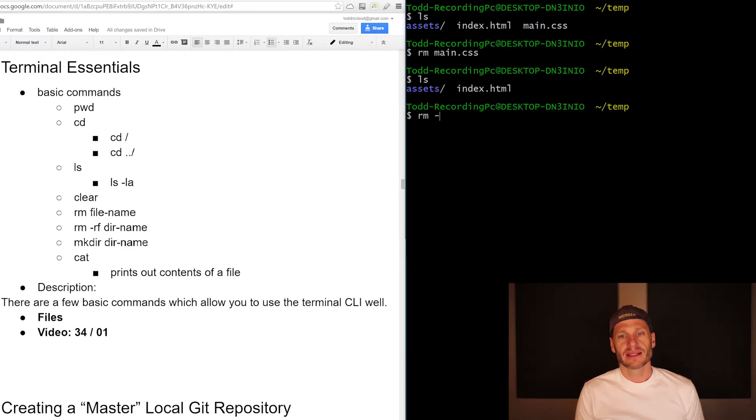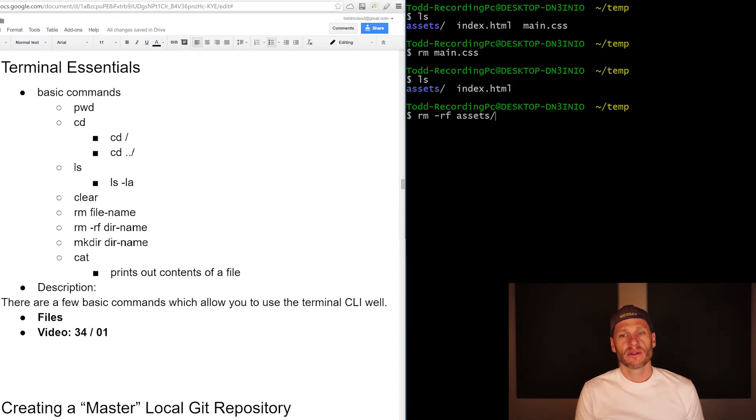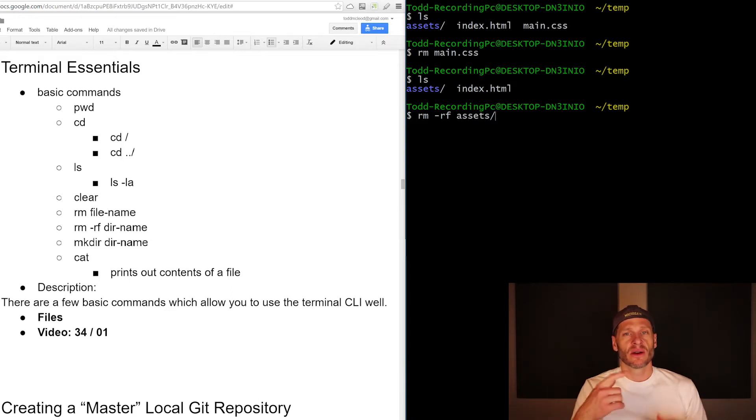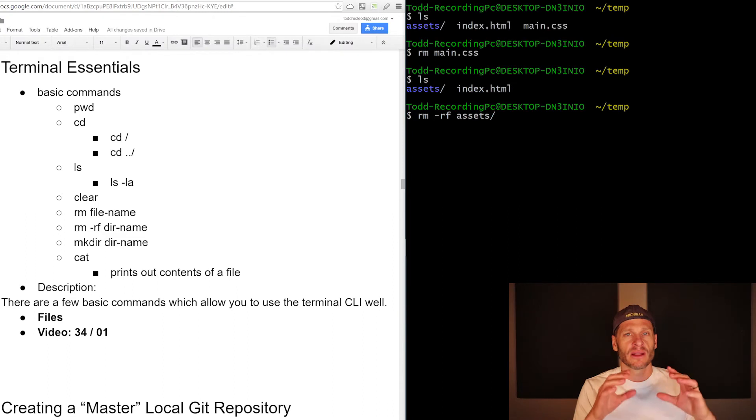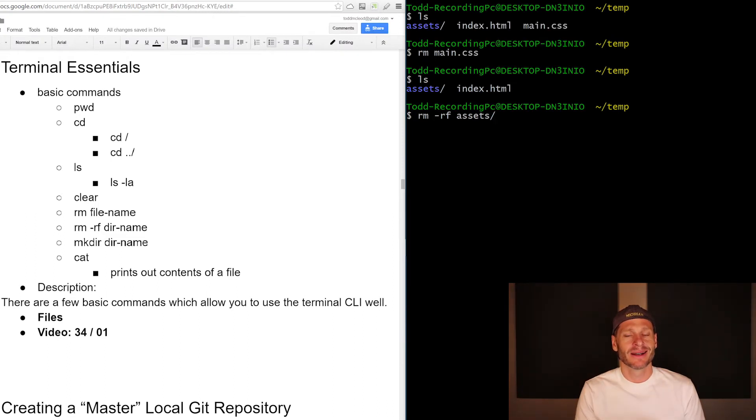What if I want to remove assets? I want to do a remove. And then with a flag, that's a flag, remove recursively with force. Recursively means just over and over and over, run this command until everything is done.